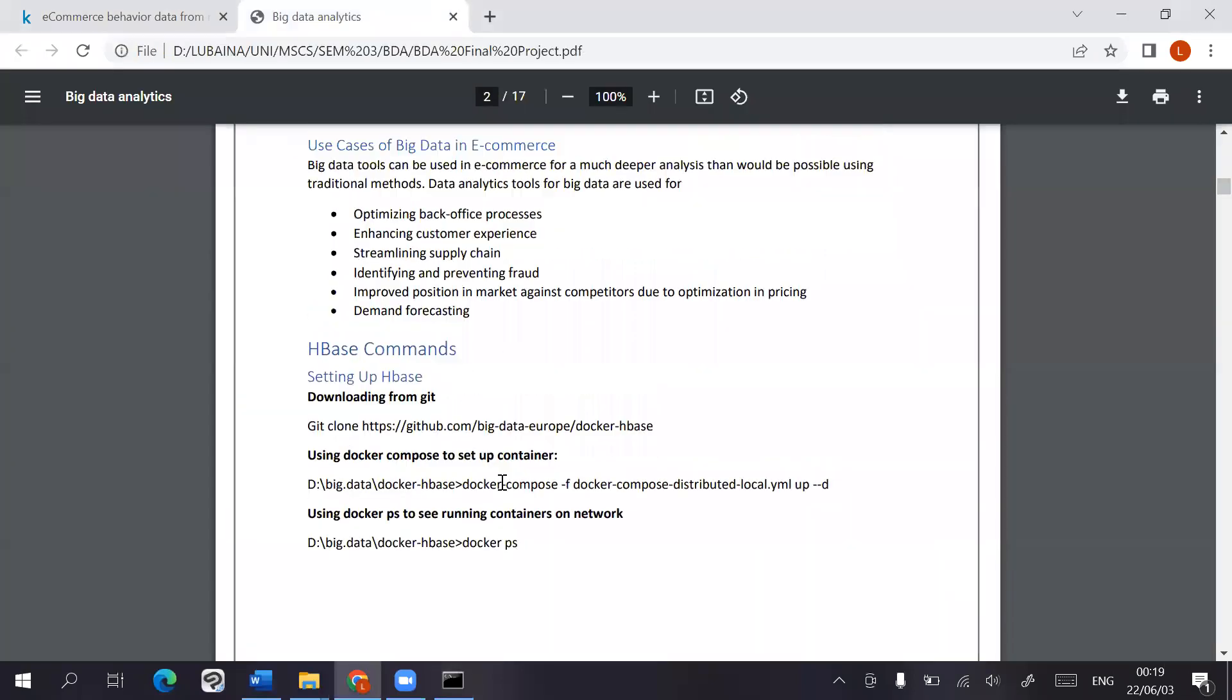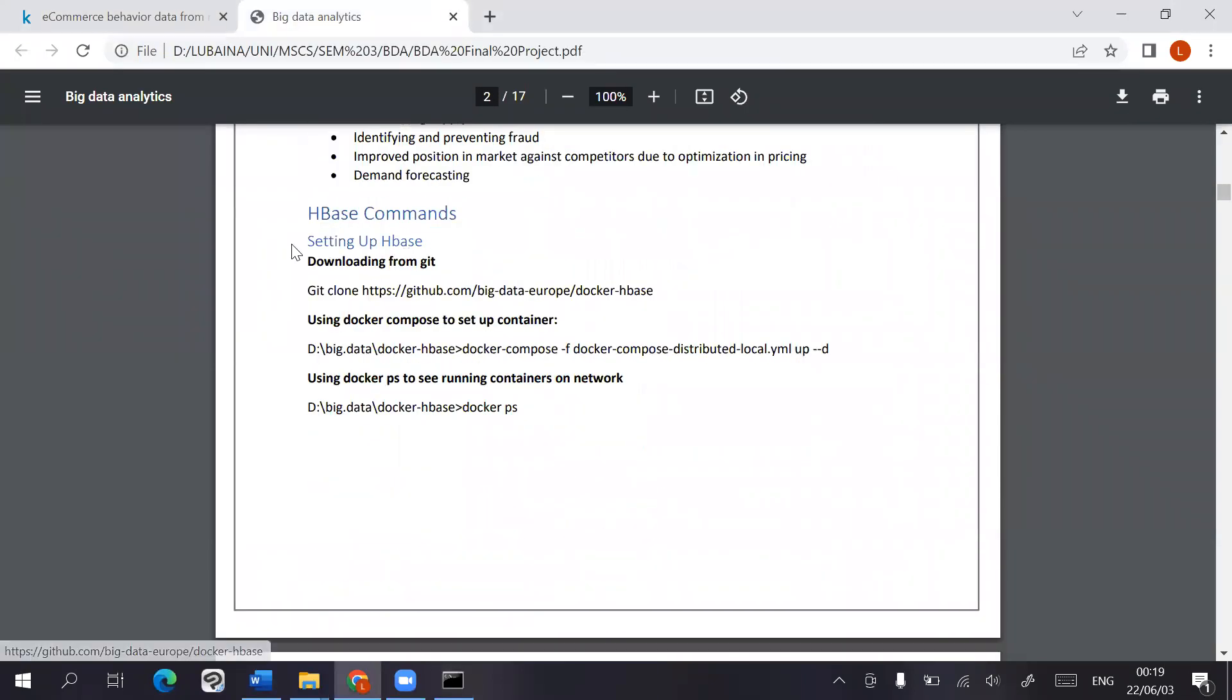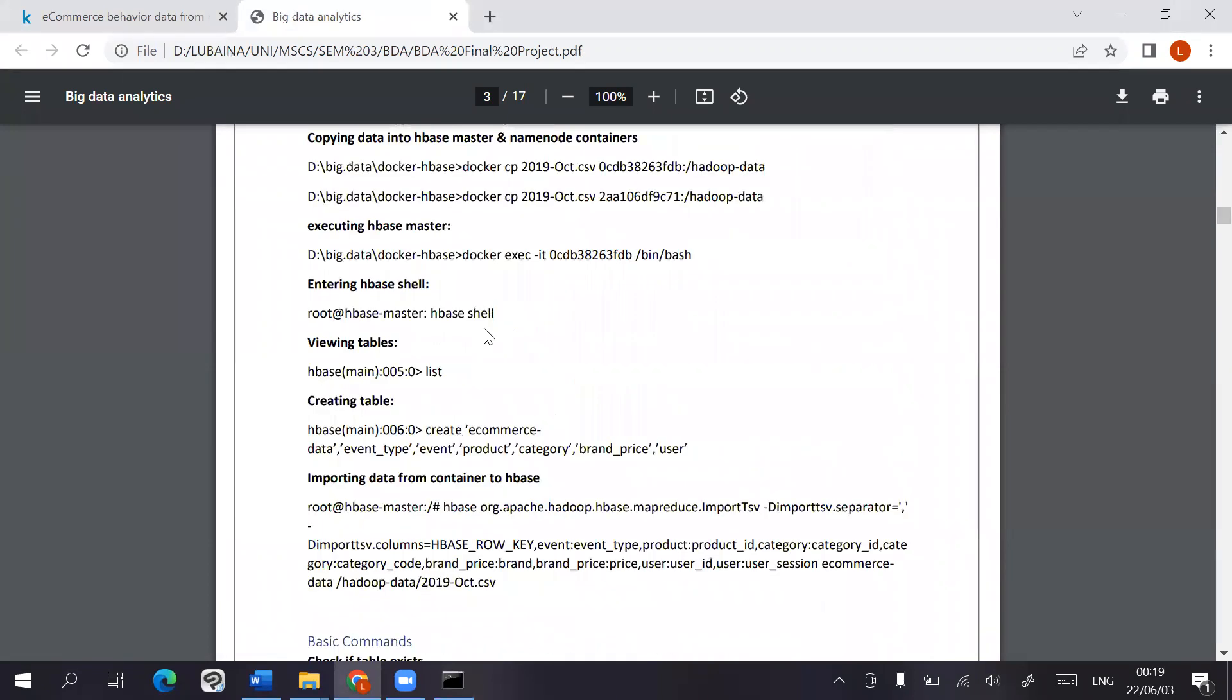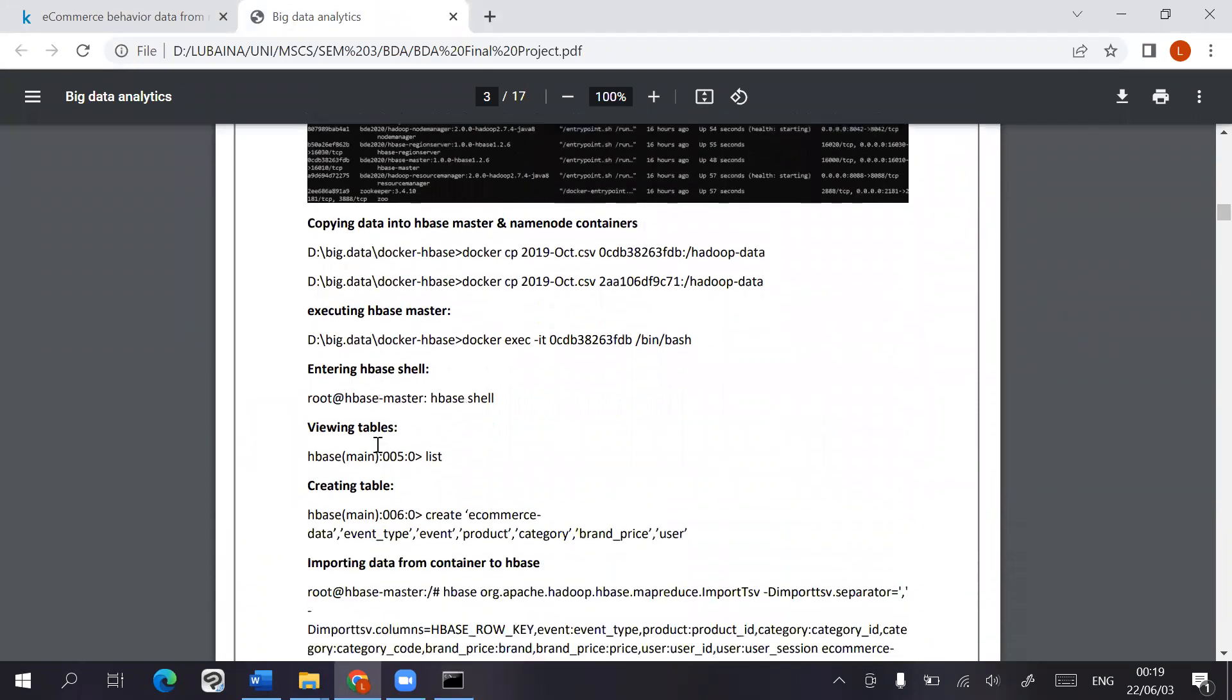So it was downloaded off Git, and we use the Docker Compose file to set it up. We can use all of these. These are all the containers that I listed.